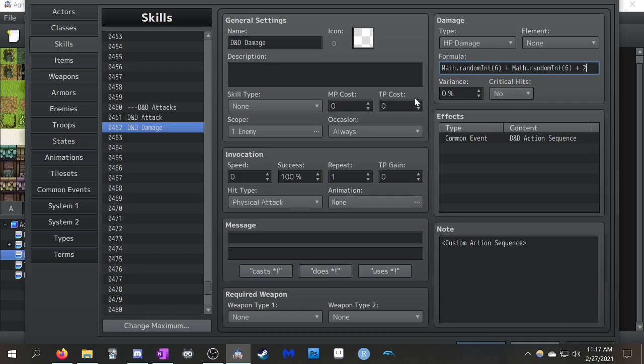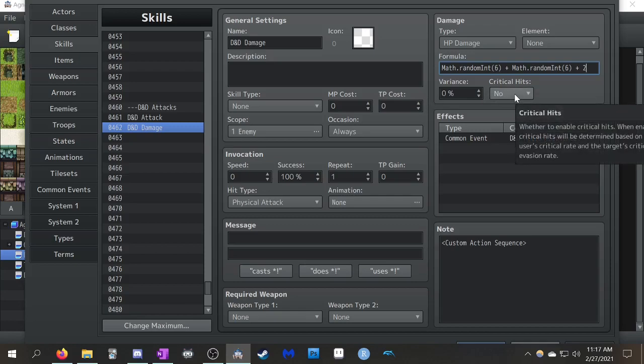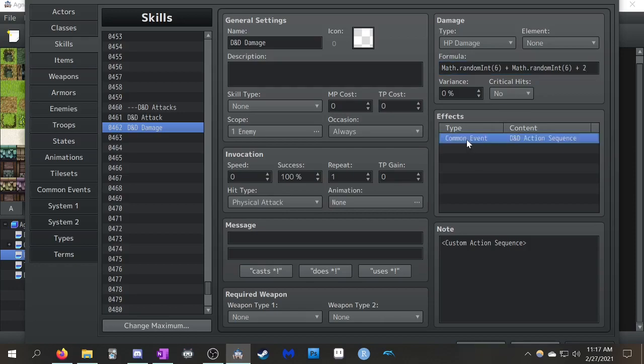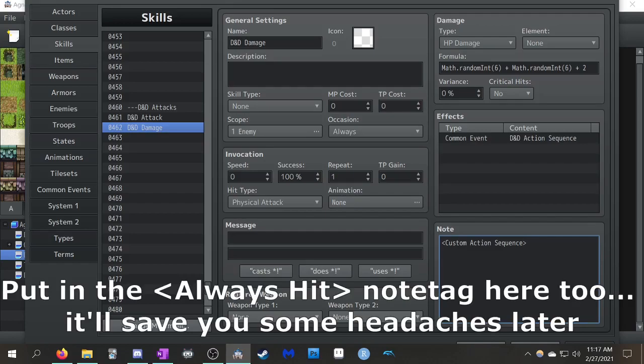Obviously, because we're doing like D&D style rolls, no variance, and critical hits are determined based on your roll to hit rather than tied to how RPG Maker determines critical hits. So you just want to leave that off. And then it's going to call common event D&D action sequence. For this, you'll want to put it in the custom action sequence so your player character will go up to the enemy and whack it.